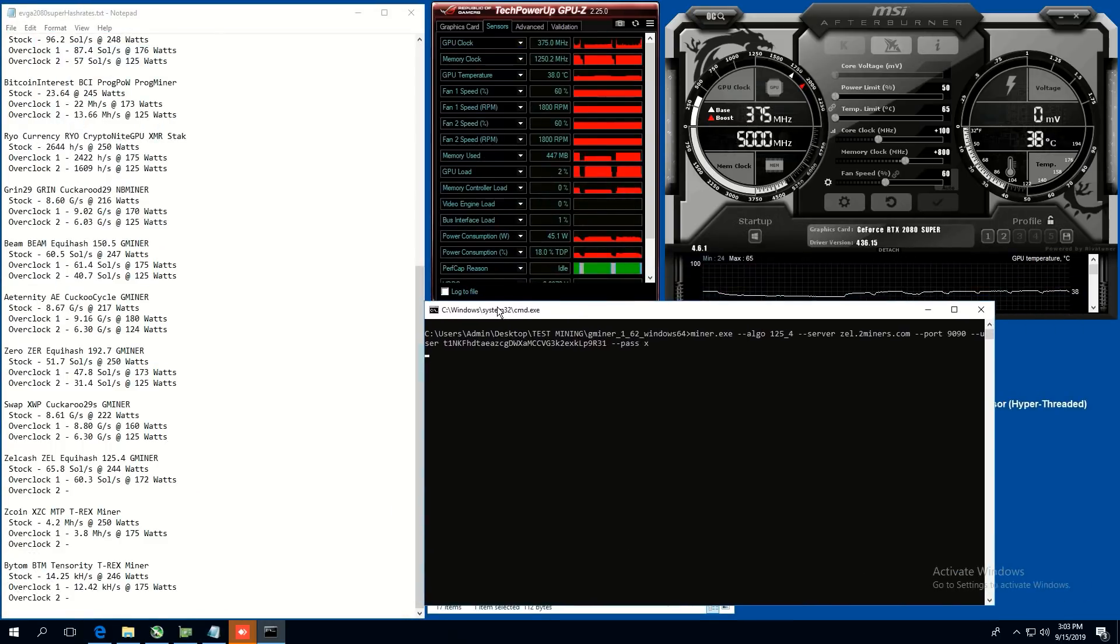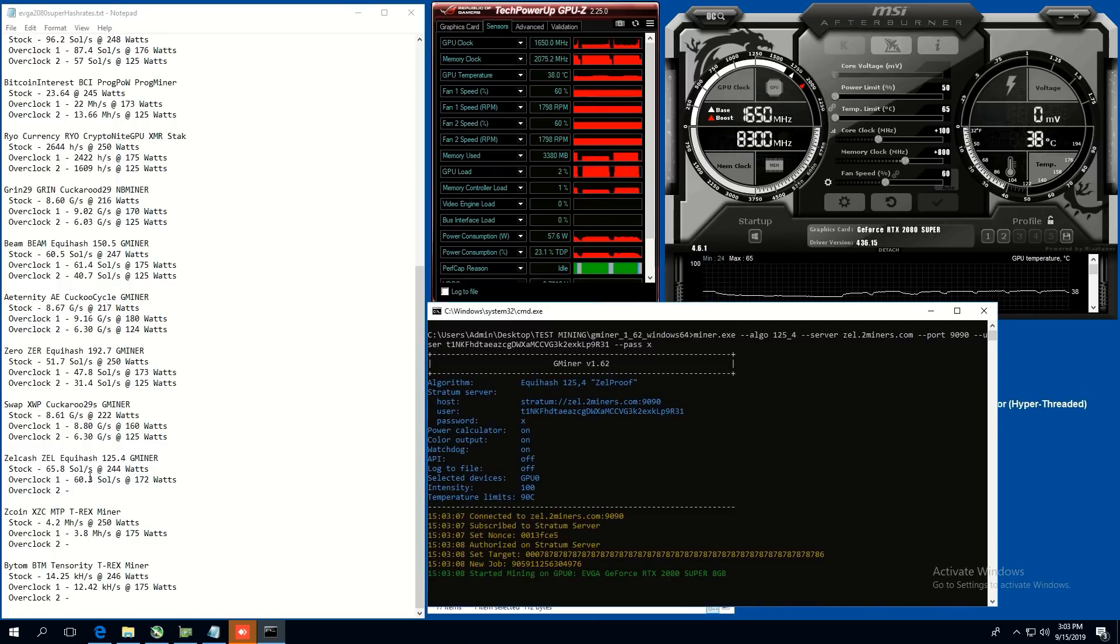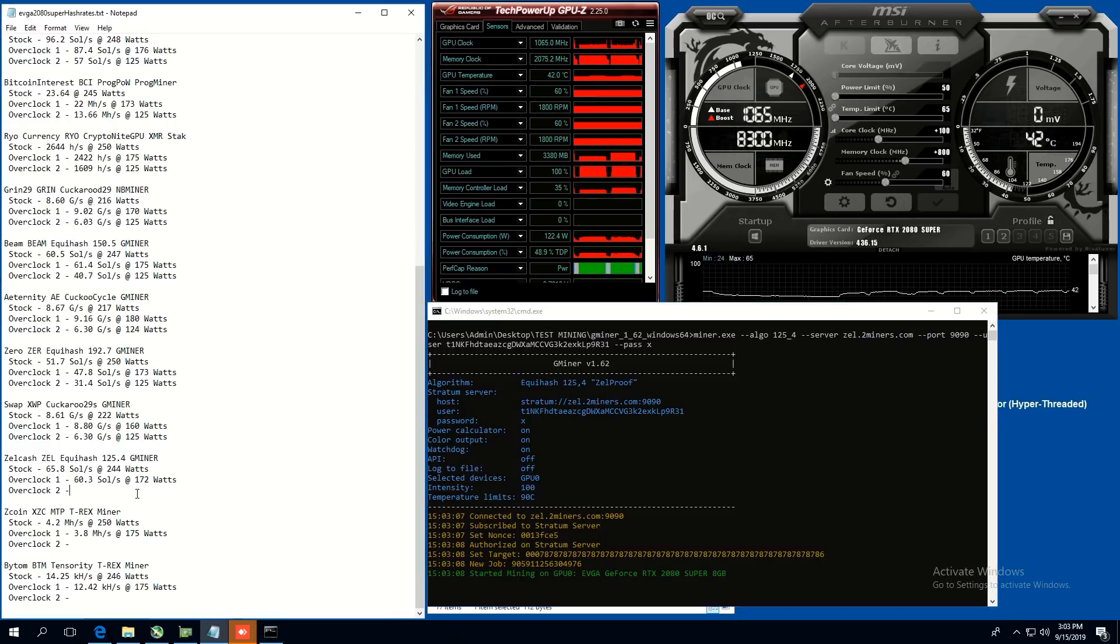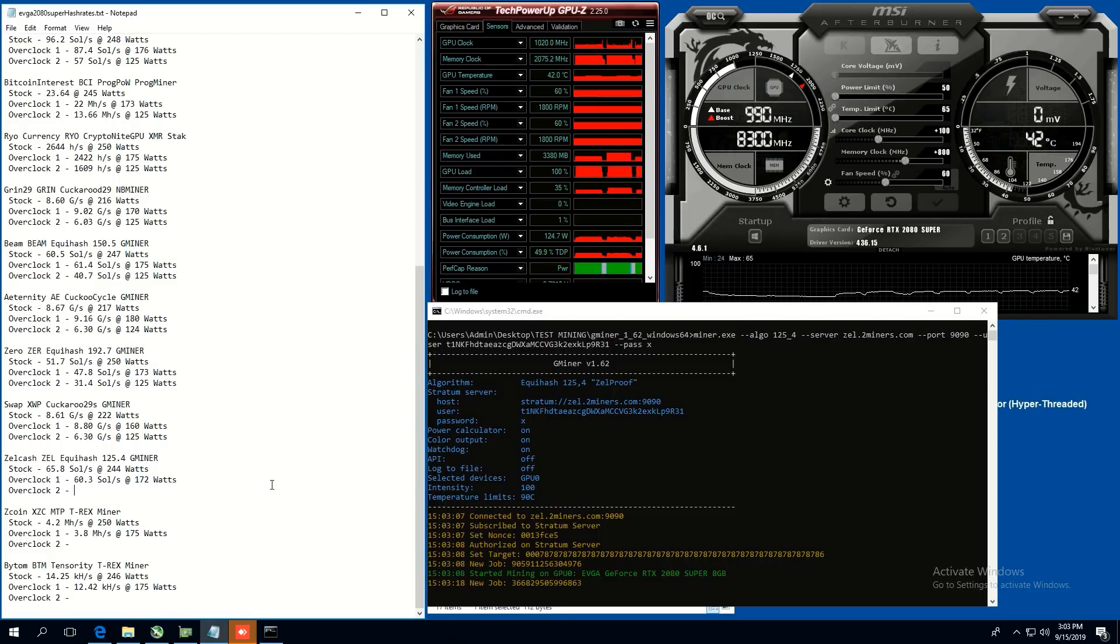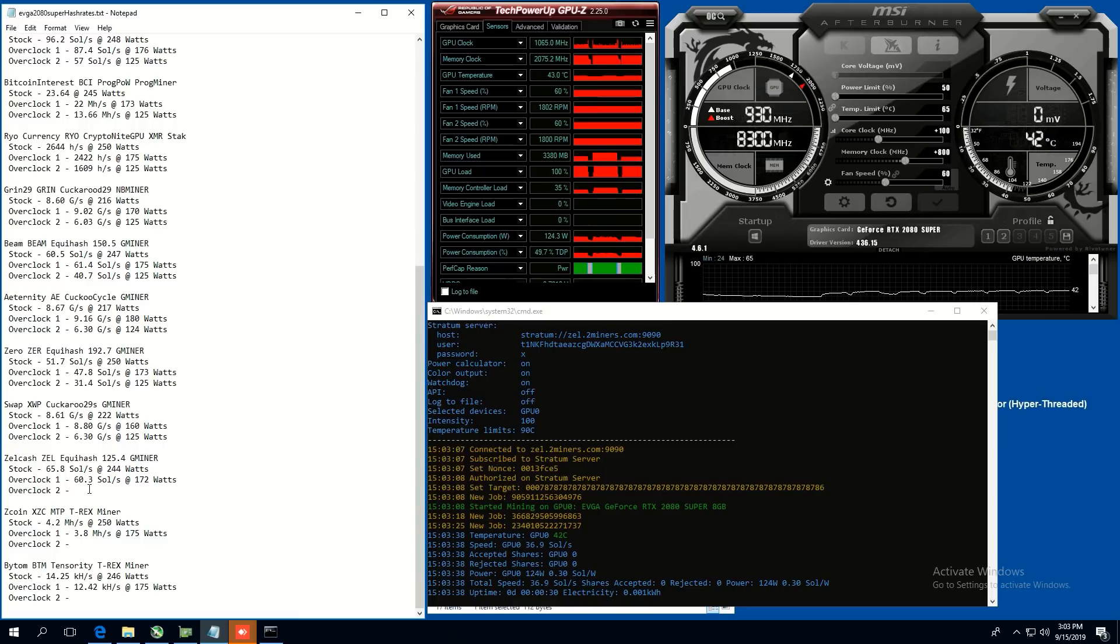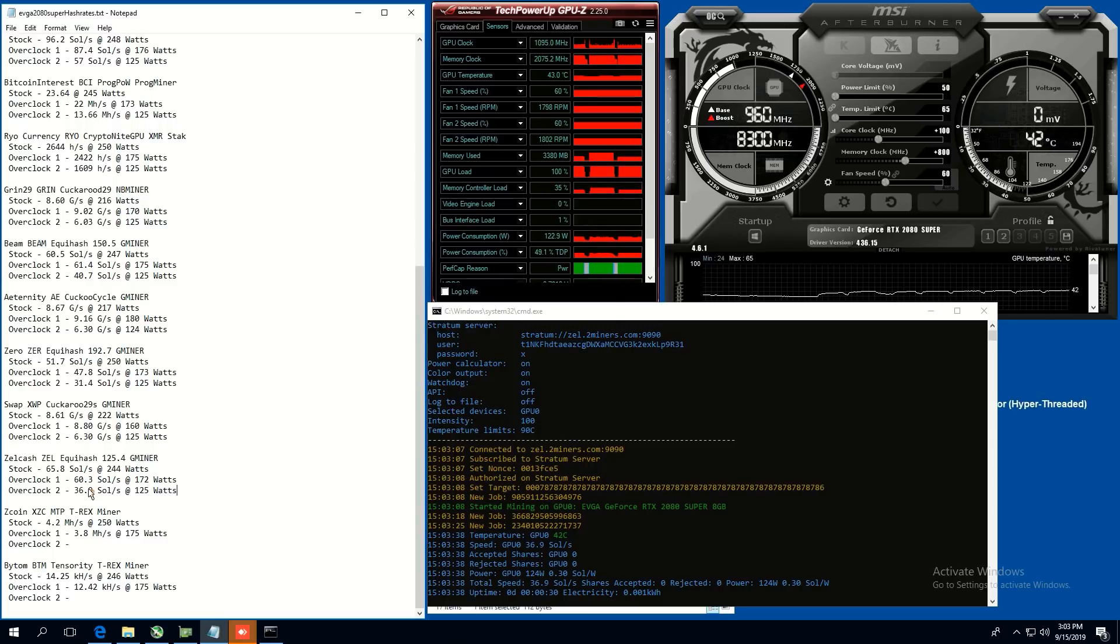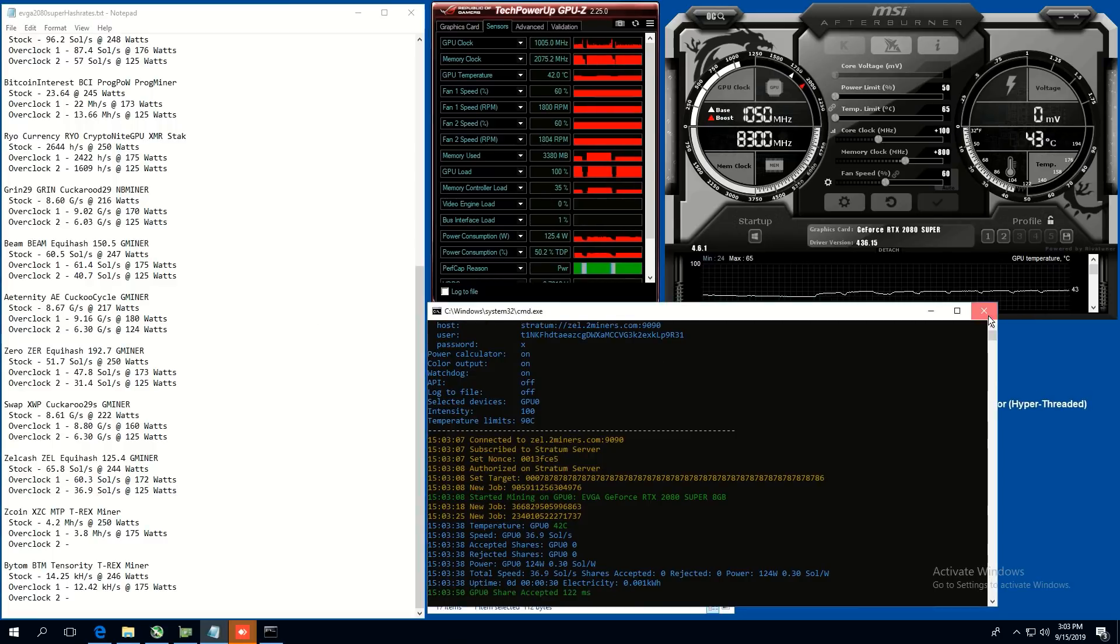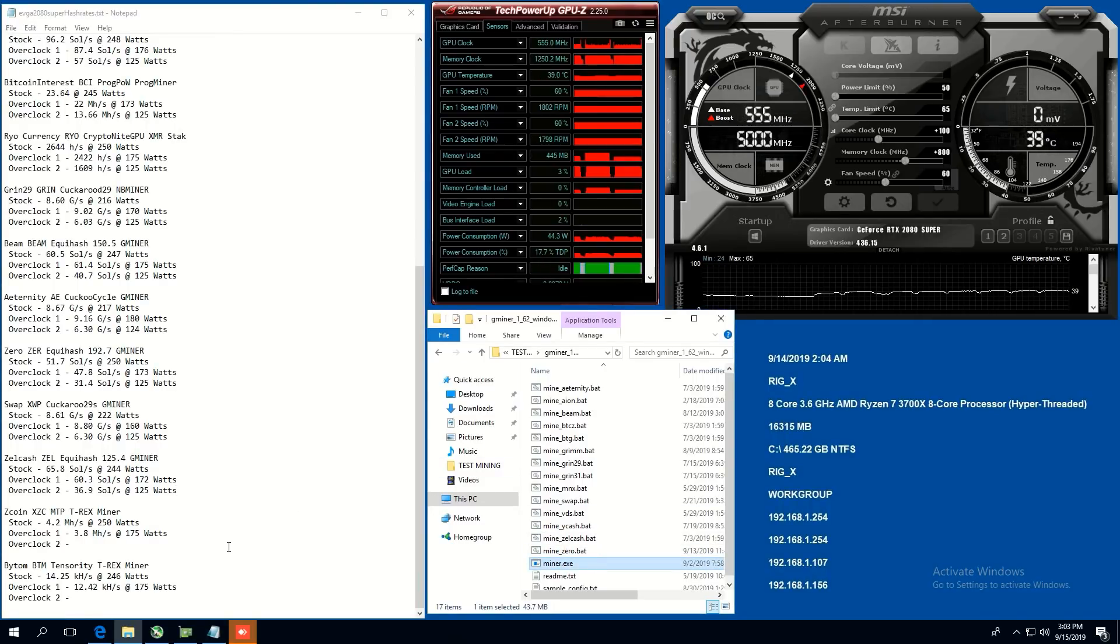Let's go to Zcash. So Zcash, we were able to do 65 sols at stock and overclock one 70 power limit is 60.3 sols at 172. And then overclock two at 50 power limit, I'm going to guess is 40 something. 36.9 sols. Wow. Even lower. Okay. 36.9 sols at 125 watts. All right. Zcash. That was all right. Not too bad. Better at overclock one. All right.